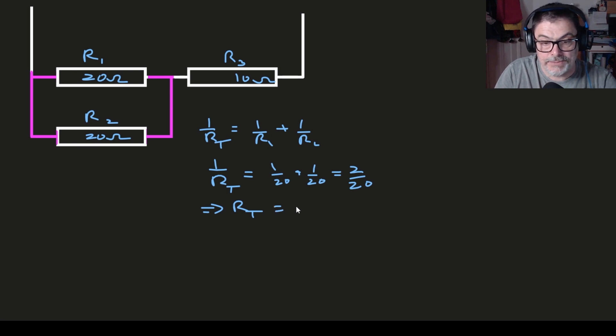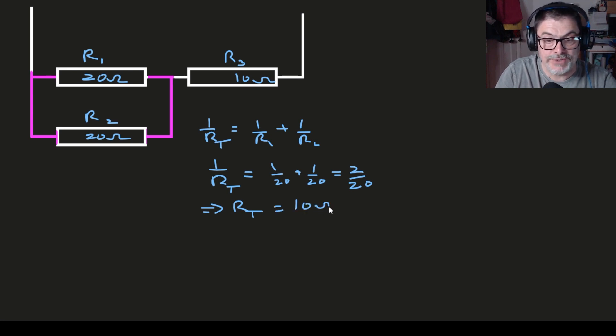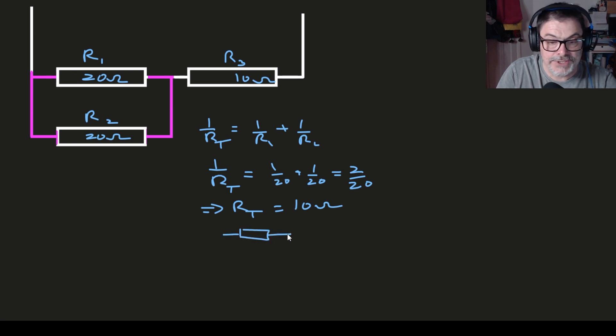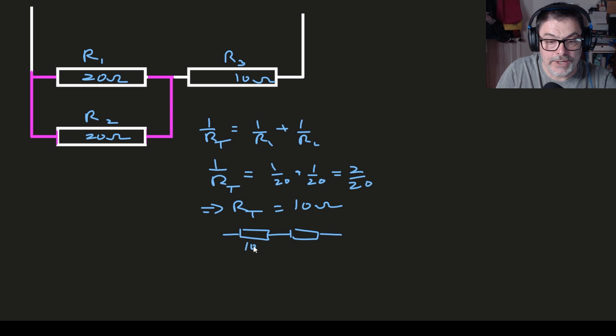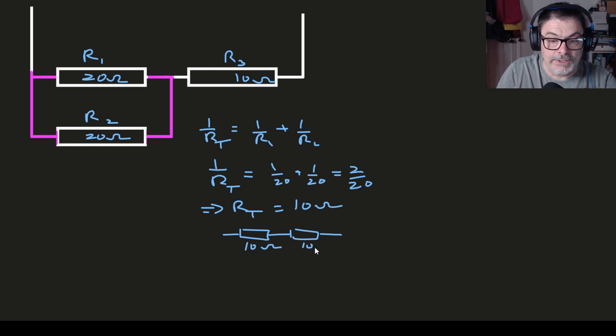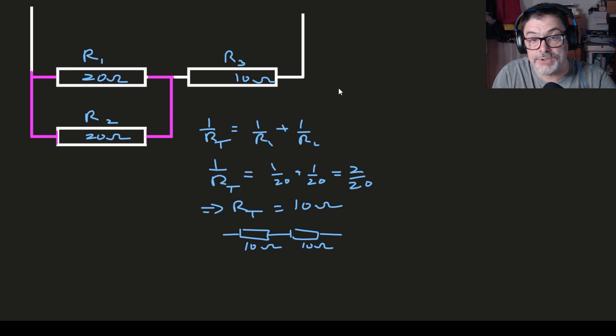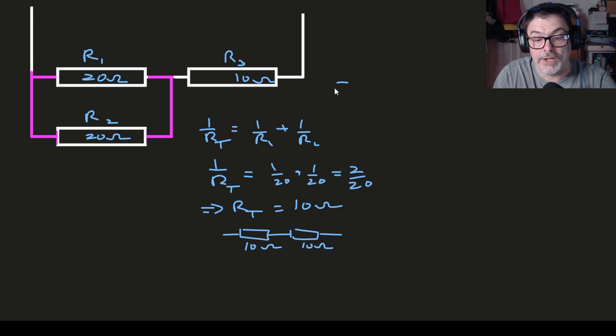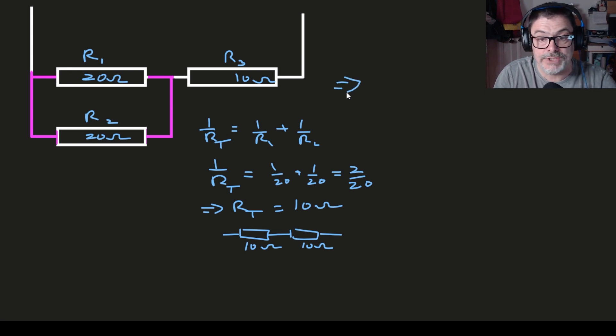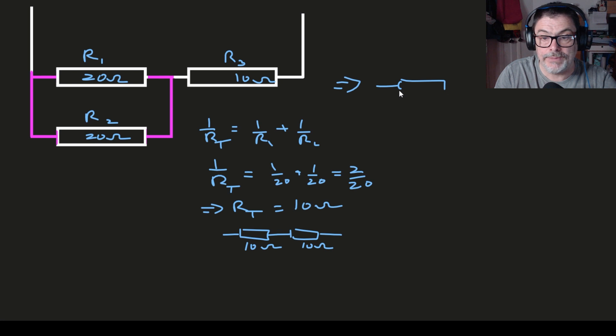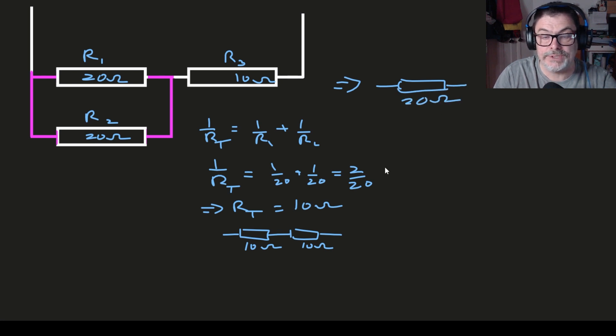And that means that that combination R1 and R2 can be simplified and replaced with a 10 ohm resistor. So that means that our circuit now breaks down to a 10 ohm in series with would you believe another 10 ohm, and that of course gives you a simple answer of a 20 ohm resistor. Therefore this whole combination can simply be broken up into a 20 ohm resistor.